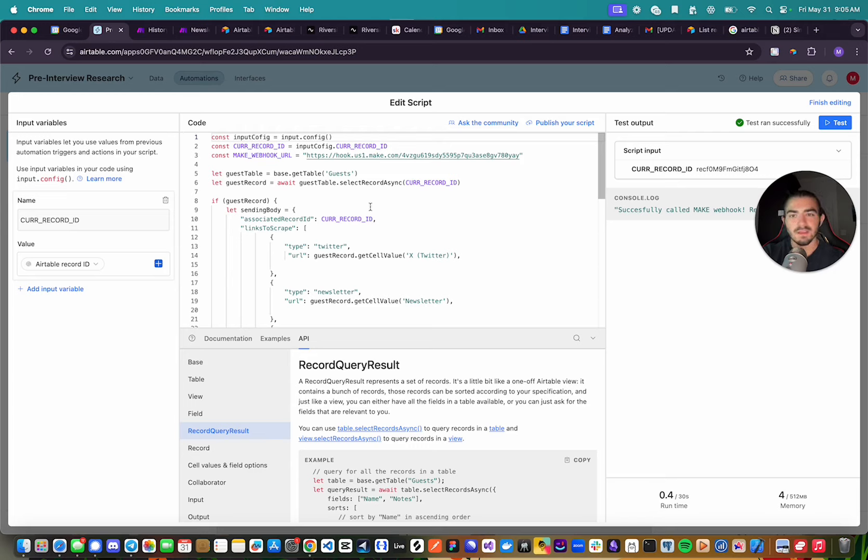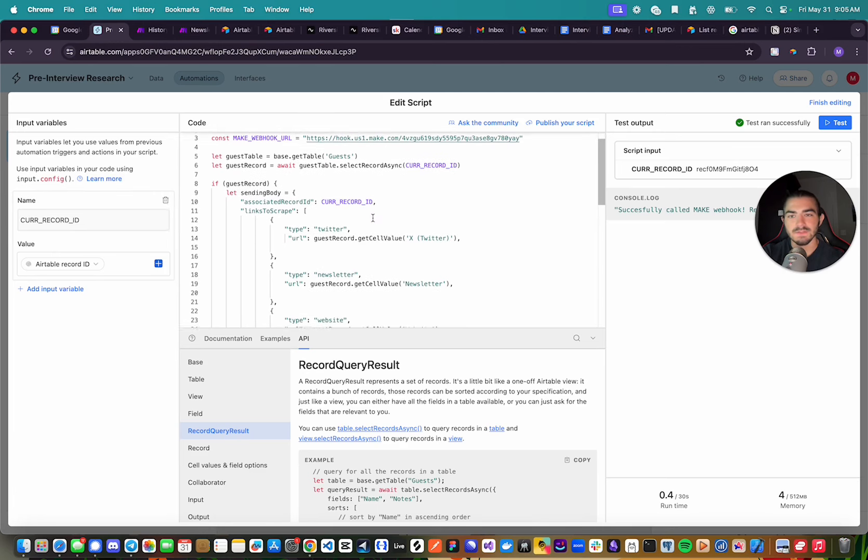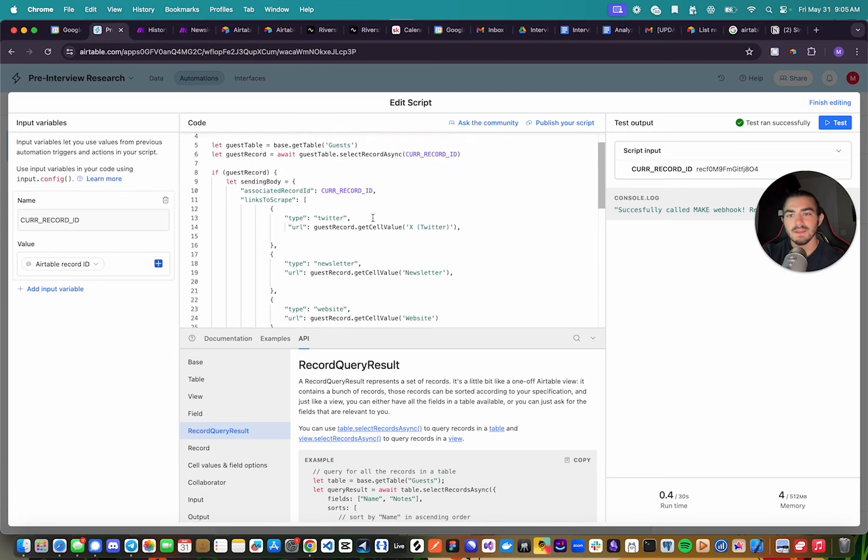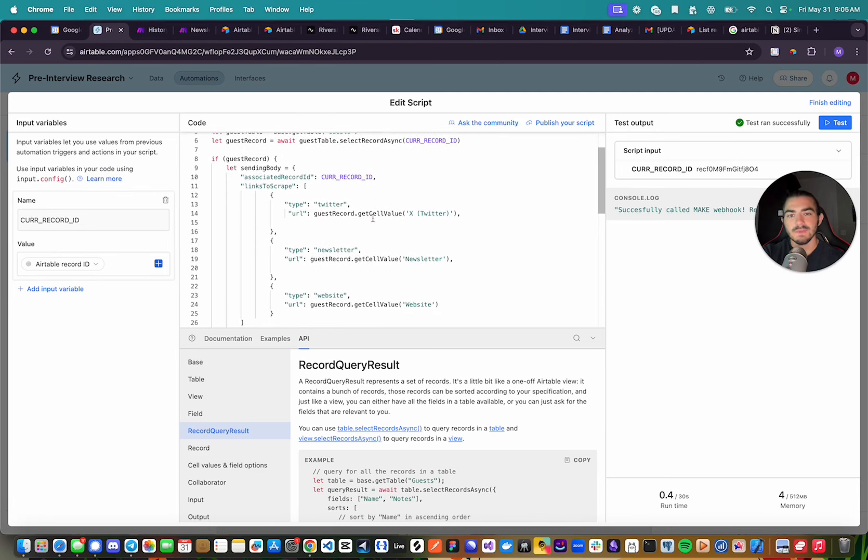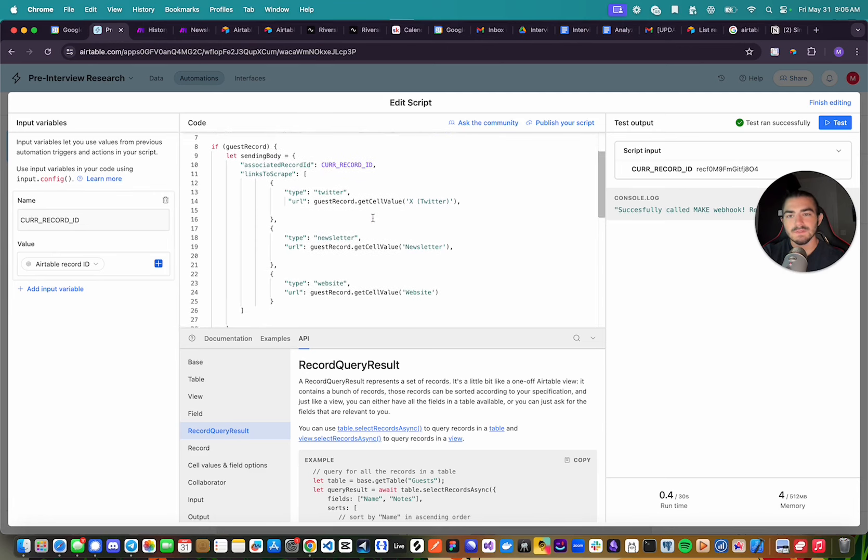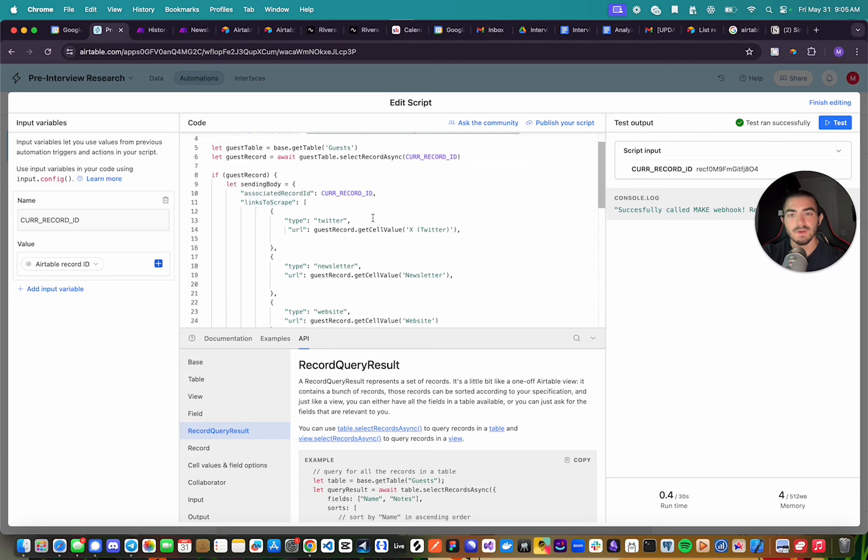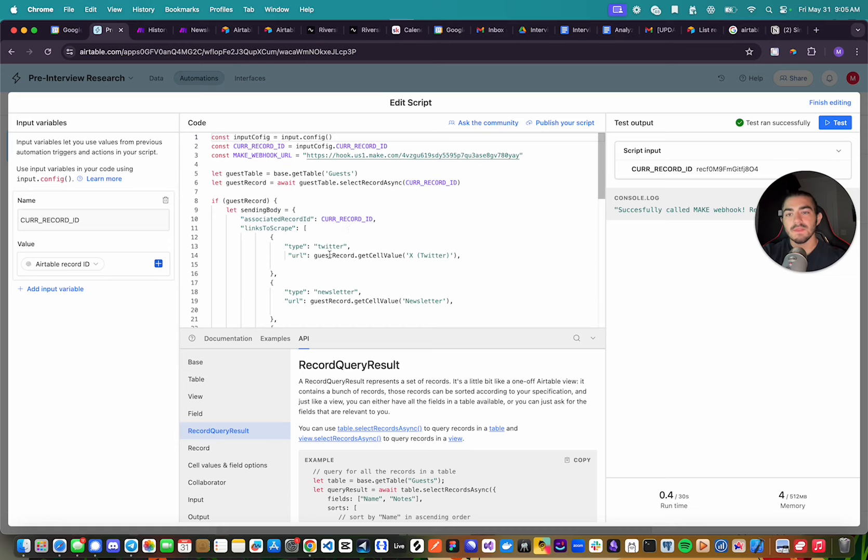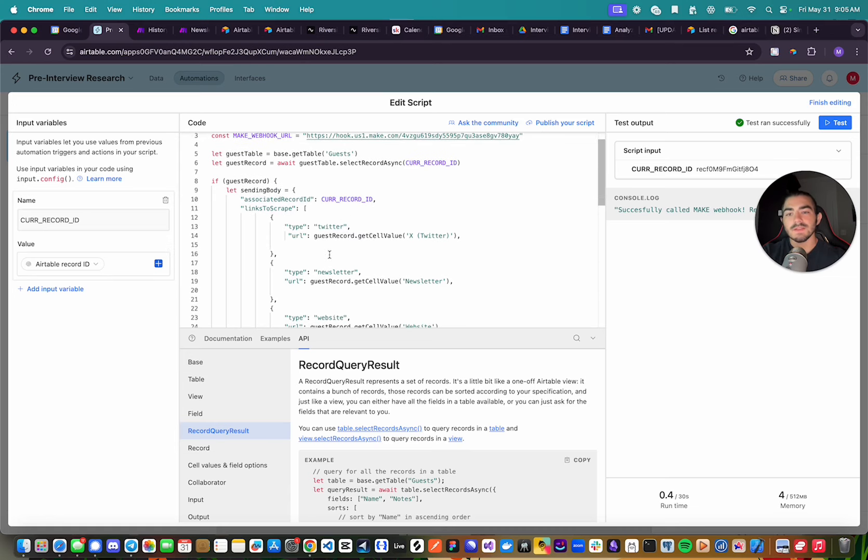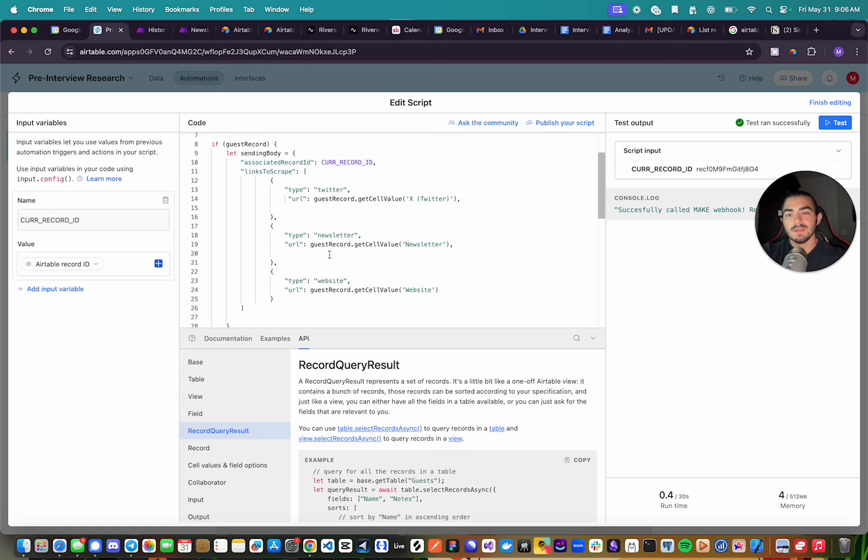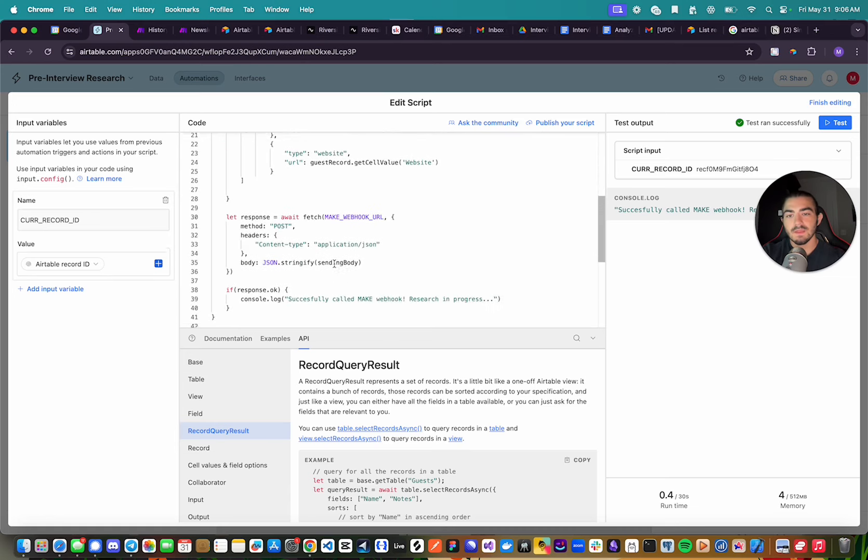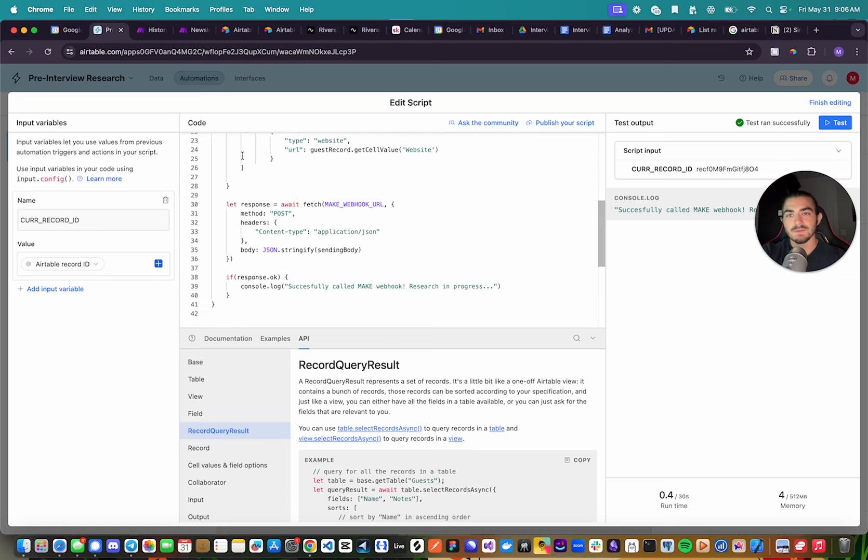And I'm going to create a body request, or the sending body for this request I'm going to make to our Make webhook, which I will talk about in a second. And what I'm sending is the associated record ID and the links to scrape in an array, and then I'm sending it to the Make webhook.